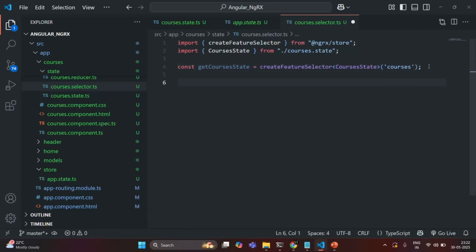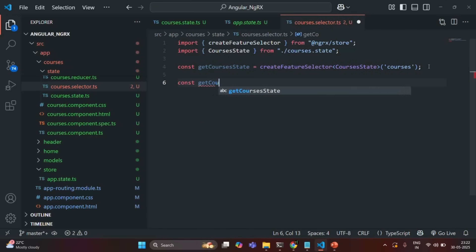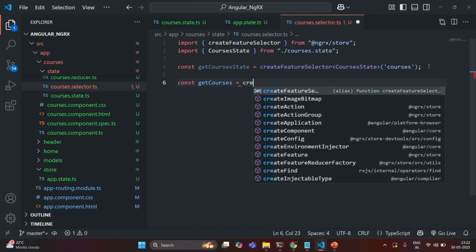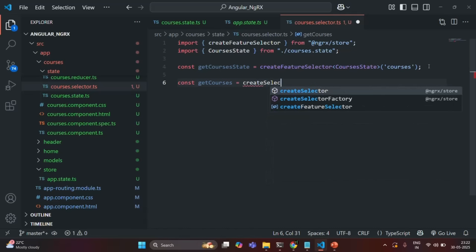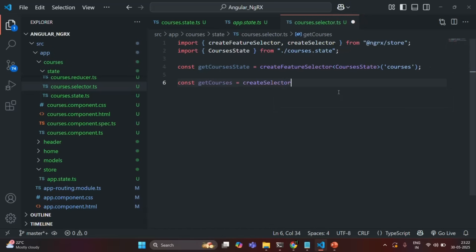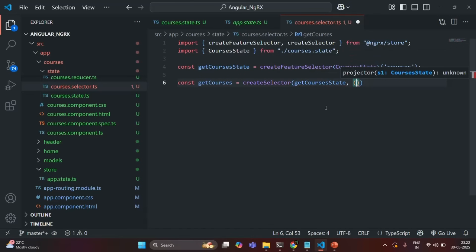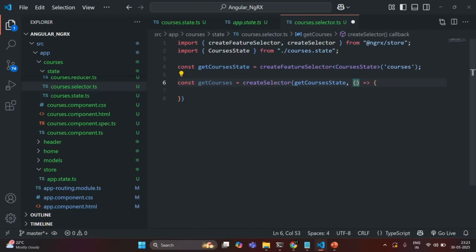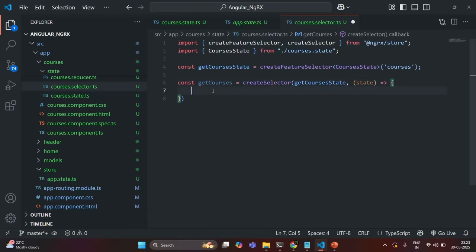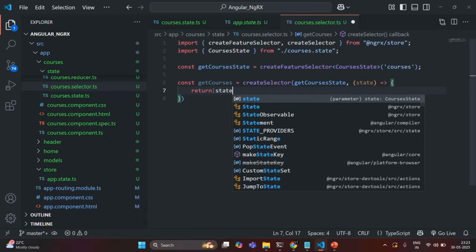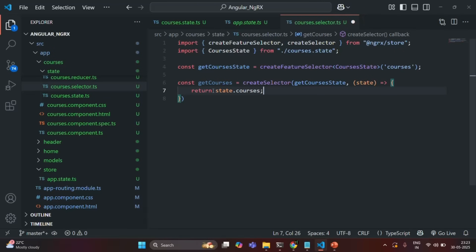From the feature selector, we are going to create a selector. I'm going to create a variable called getCourses and assign it a selector using the createSelector function. To createSelector, first we pass the feature state, then a callback function that receives the current state value as a parameter. From that callback, we simply return state.courses. Let's save the changes.